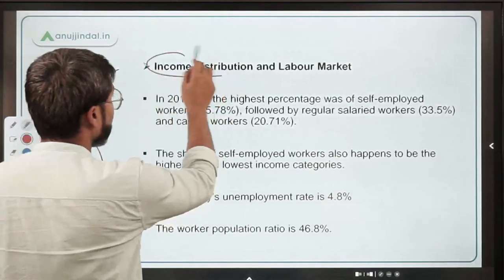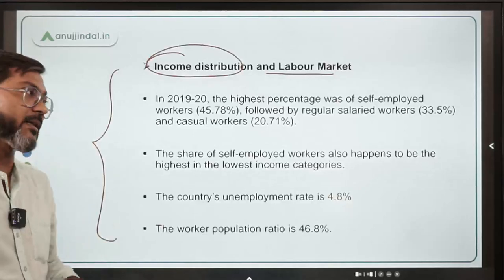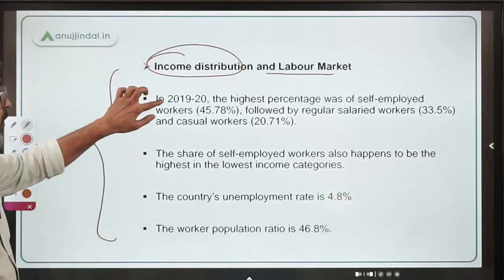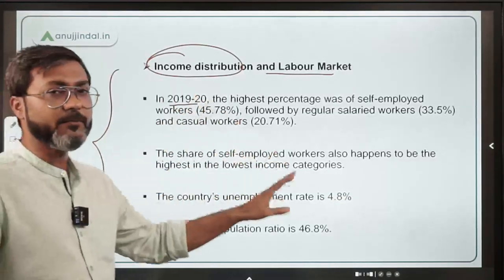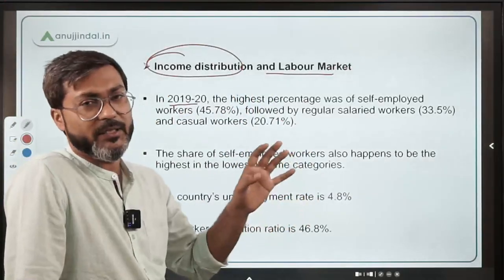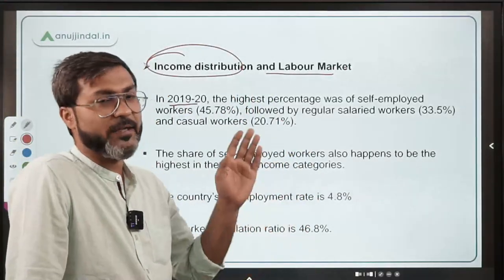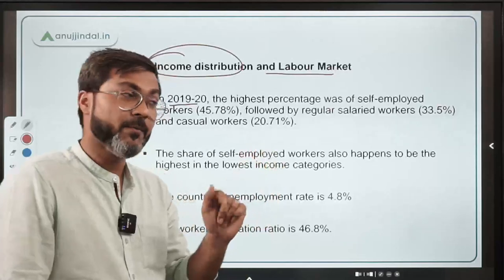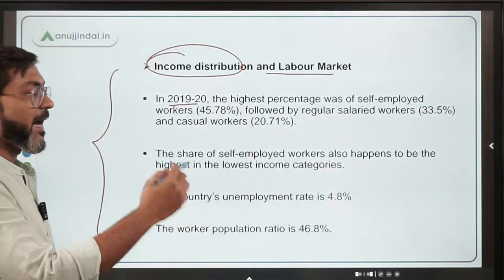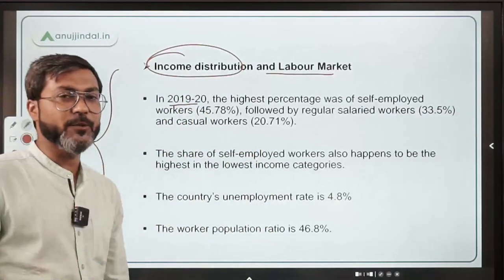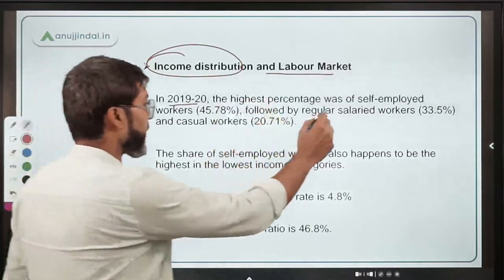Now let's talk about the key highlights from this report. All the data are from the year 2019-20. In 2019-20, the highest percentage of people who were working was of self-employed people.